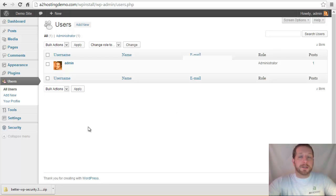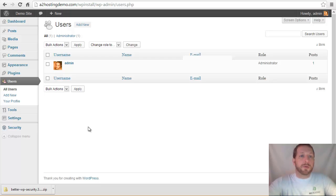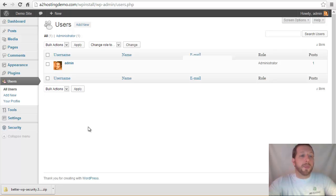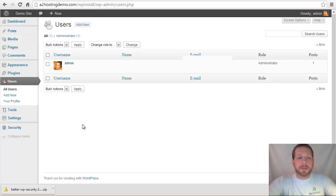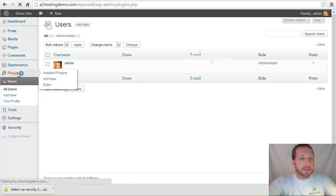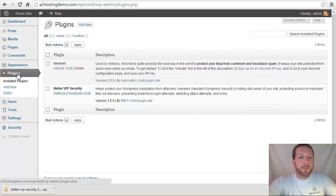The last thing that we're going to briefly talk about is if you had already installed WordPress, but you did not change your table prefix, for example, or you're using your admin login as the default and you want to use something else. It's a little bit harder to do some of those things once WordPress is installed, but there are some plugins that can help.